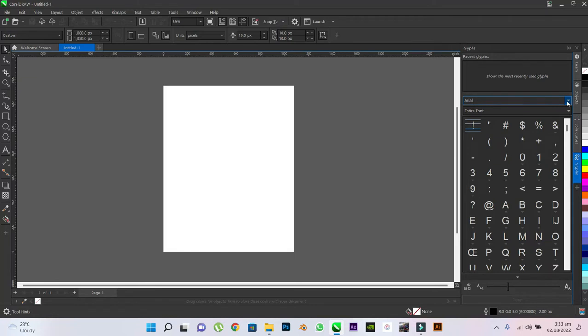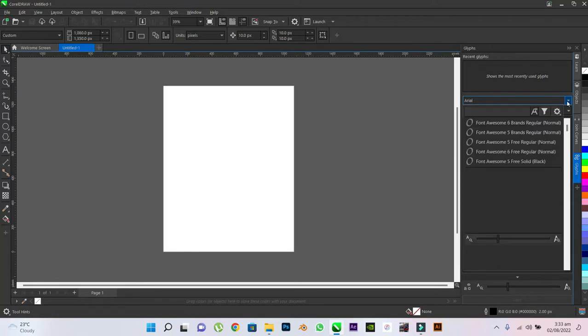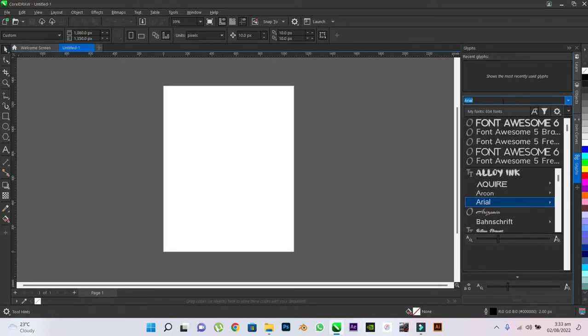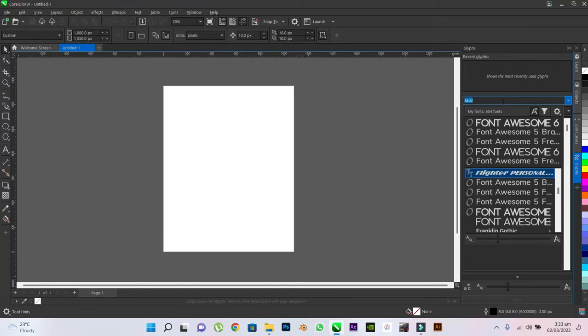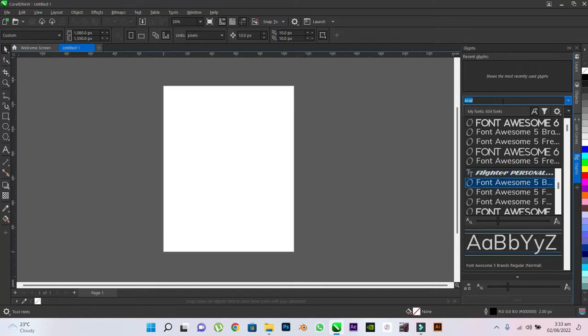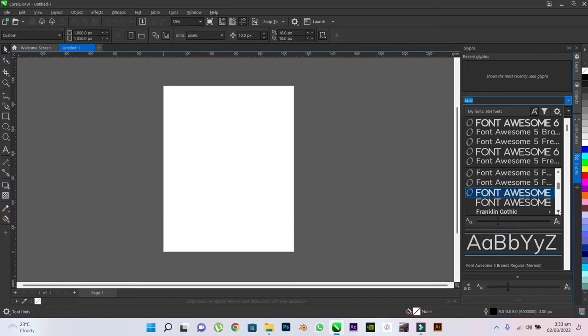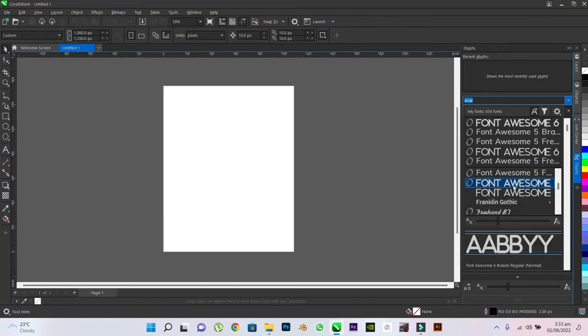Click on the search bar for the fonts and search for Font Awesome. I previously had Font Awesome 5 already installed. This is it. Scroll down a little. You see Font Awesome.